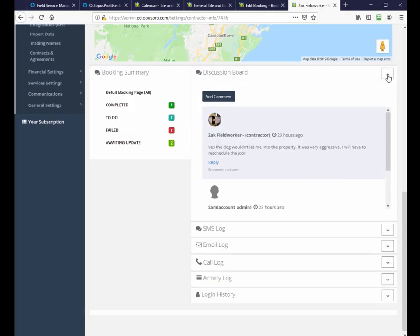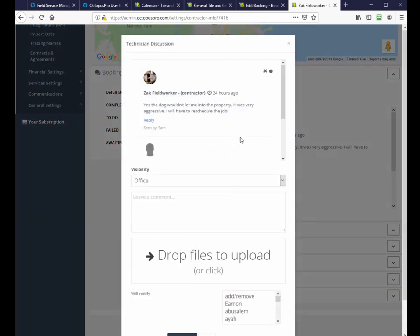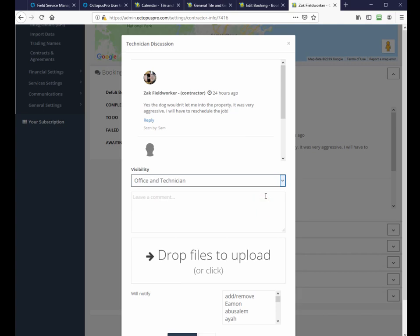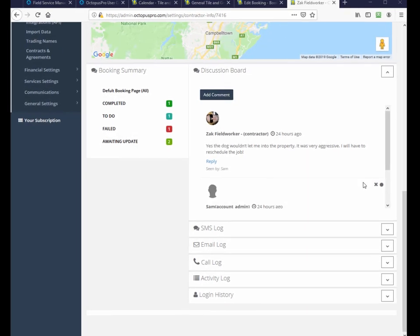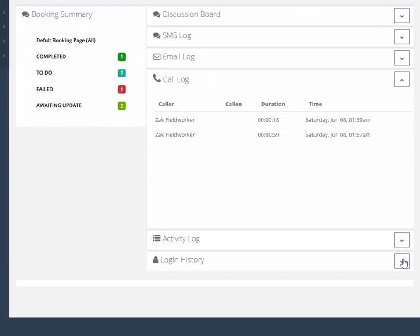The discussion board's visibility can be set to office only, which is private, or office and technician. You can opt to record calls and listen to calls to find out what was actually said when the call was made from the field worker through to the Octopus Pro customer. Here we are in the activity tab.